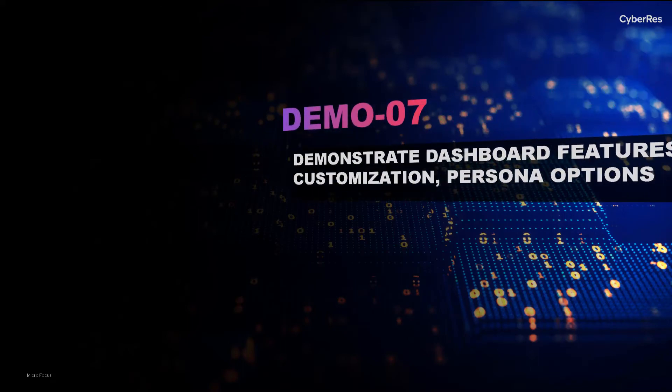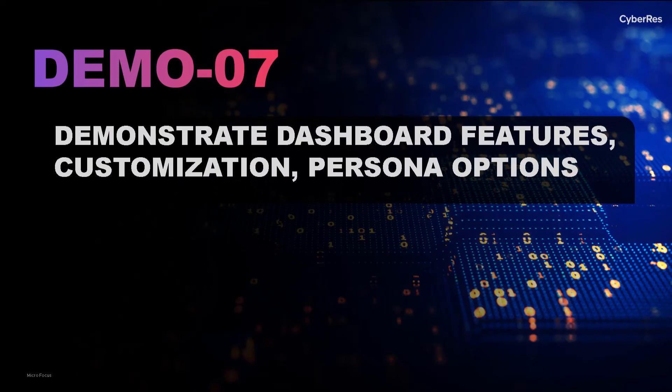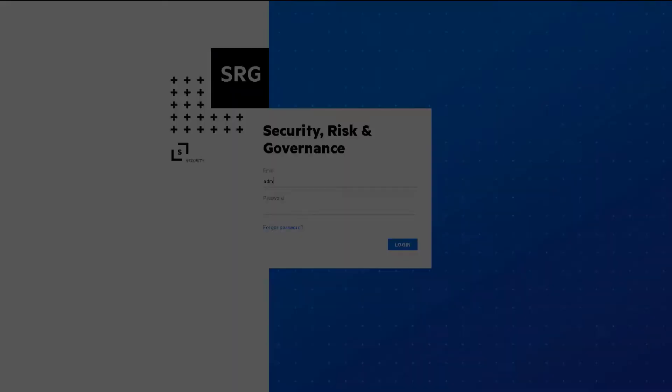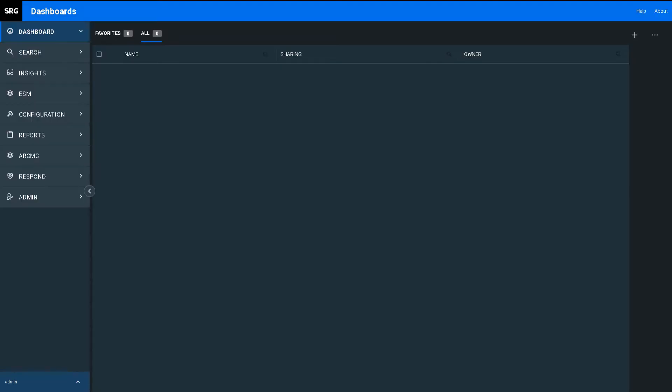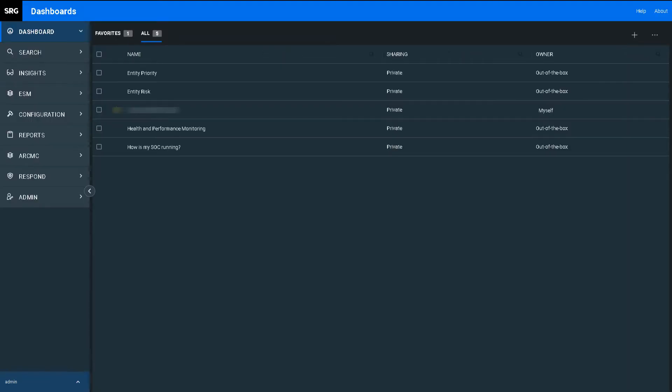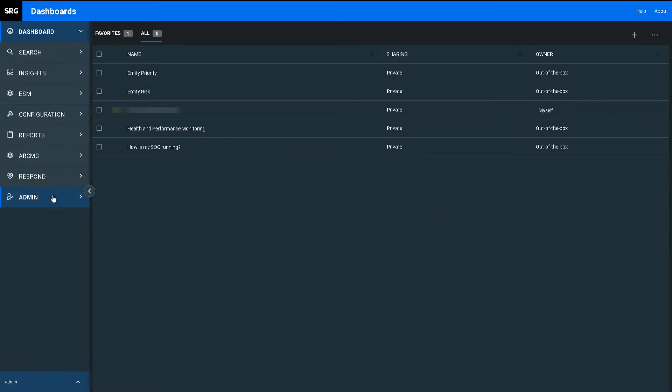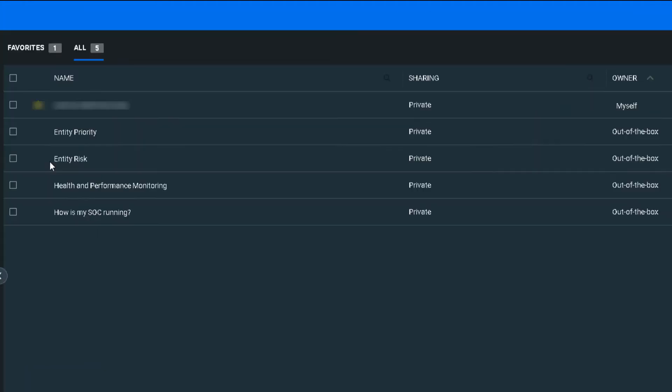In Scenario 7, we'll demonstrate the persona-based dashboard features of the unified ArcSight platform. We log in to the ArcSight Fusion user interface as admin to show all available options. This is the single pane of glass interface to everything ArcSight related, customized by persona. Let's see some of the default dashboards available out of the box.